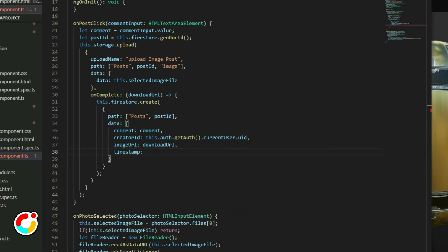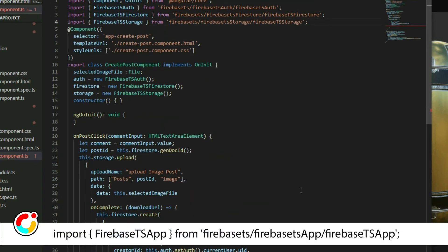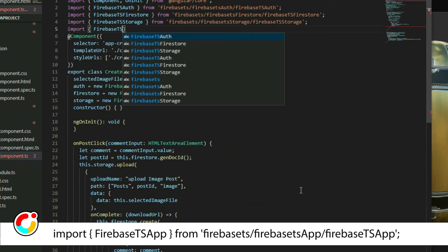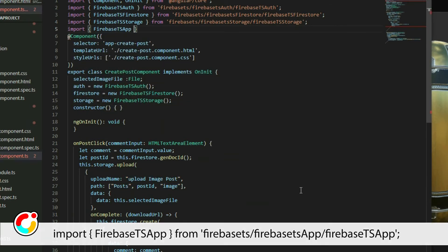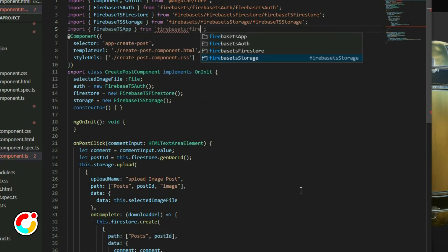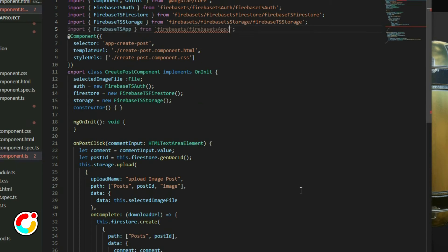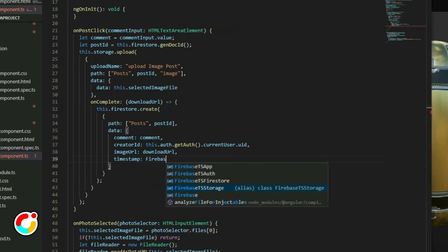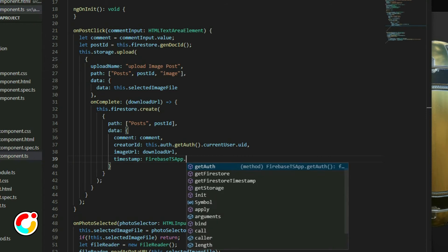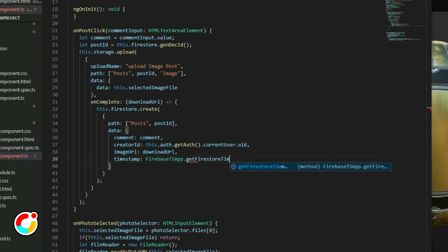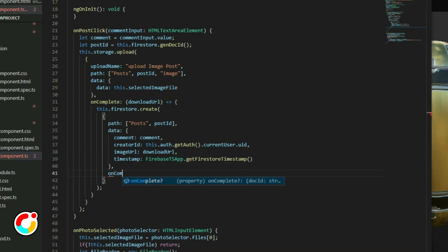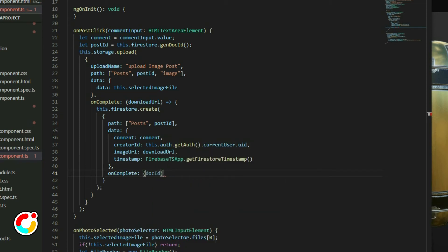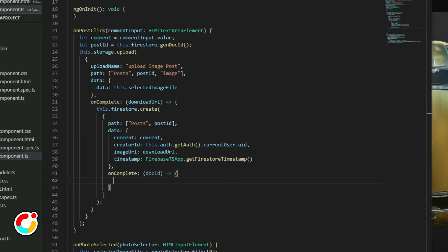Instead of using the local time from the computer, we will use the timestamp from the server. Import the Firebase TS app class and call the get Firestore timestamp method. Lastly, add the uncomplete callback function. We want to close the dialog when the upload finishes.